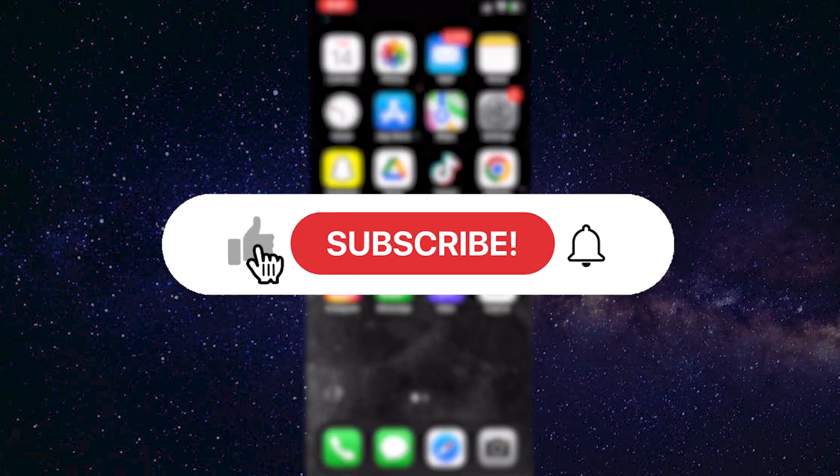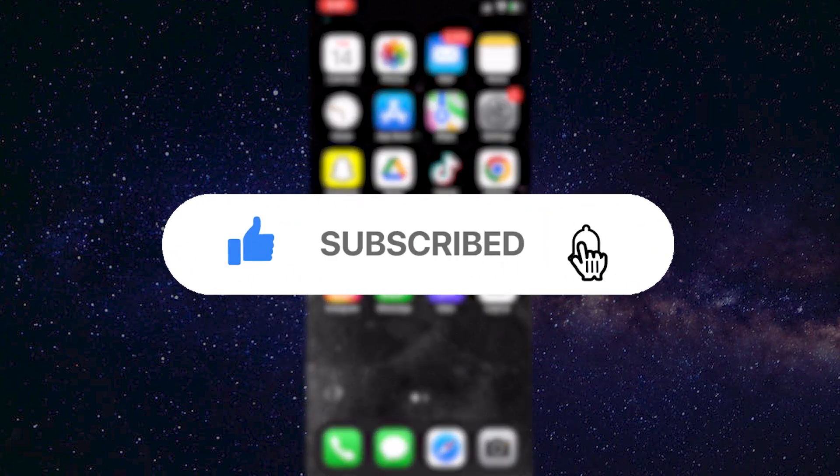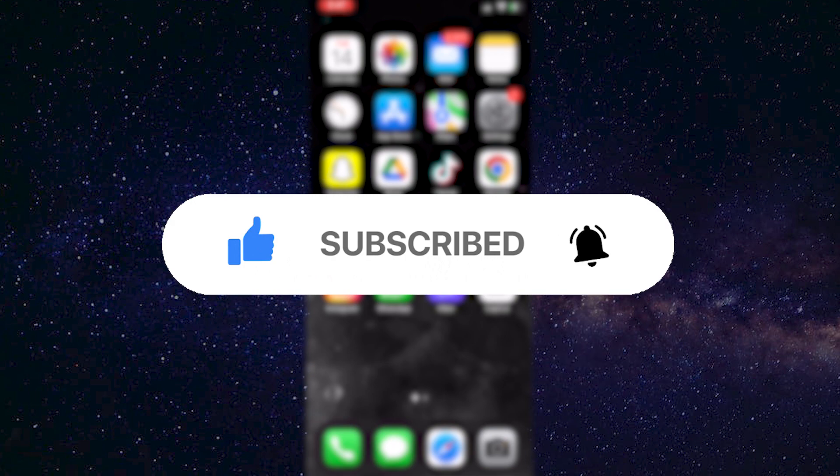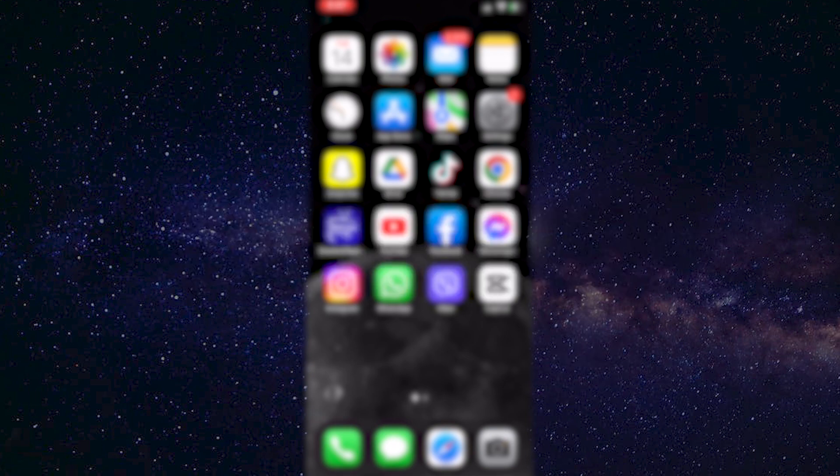Before we start, if you are new to the channel, make sure to subscribe for more tutorials like this in the future.